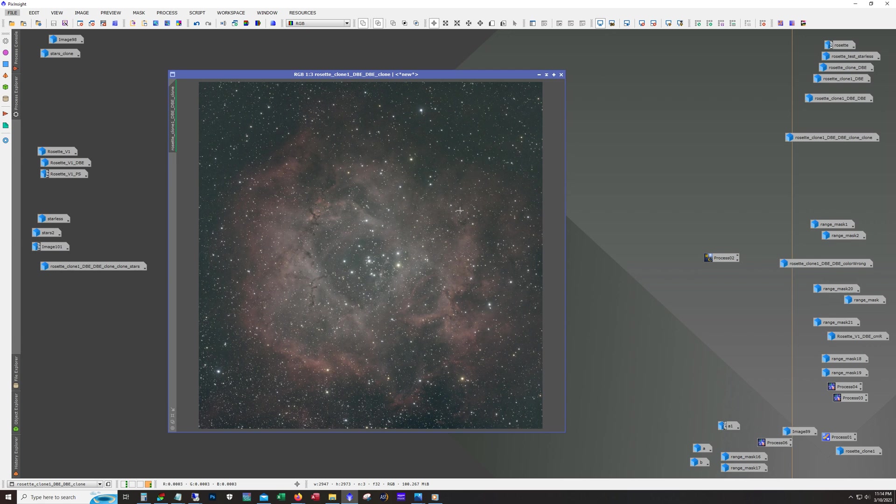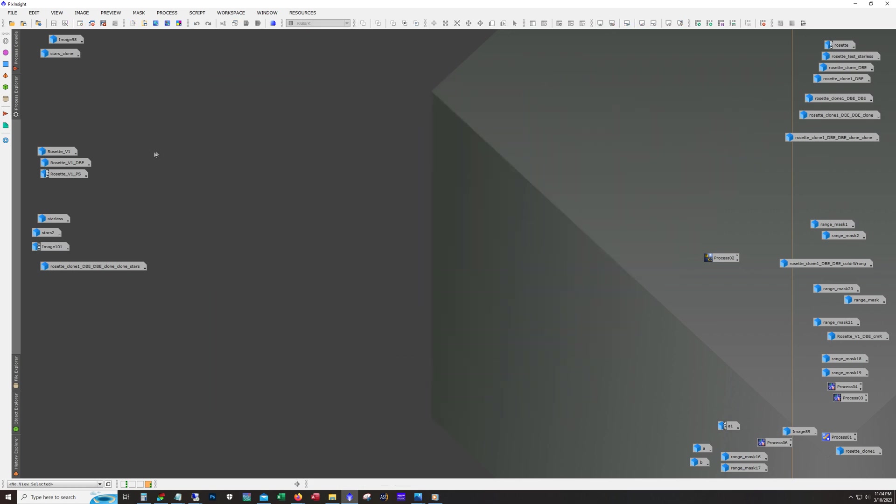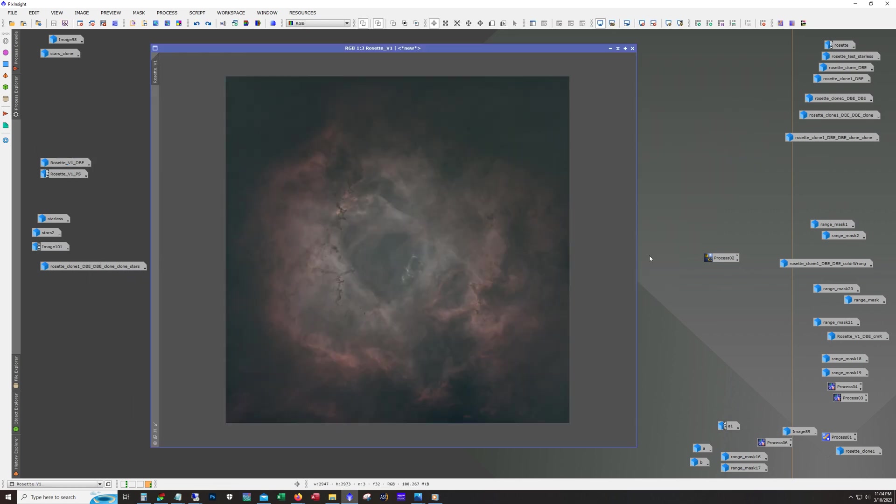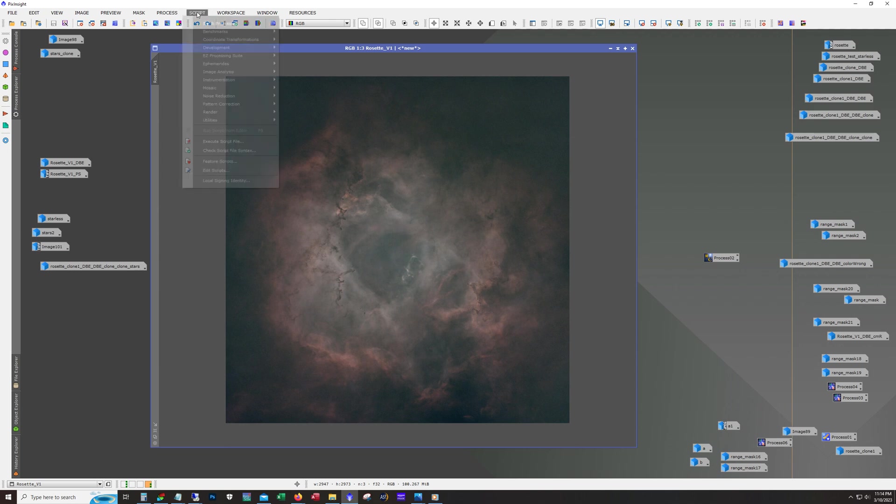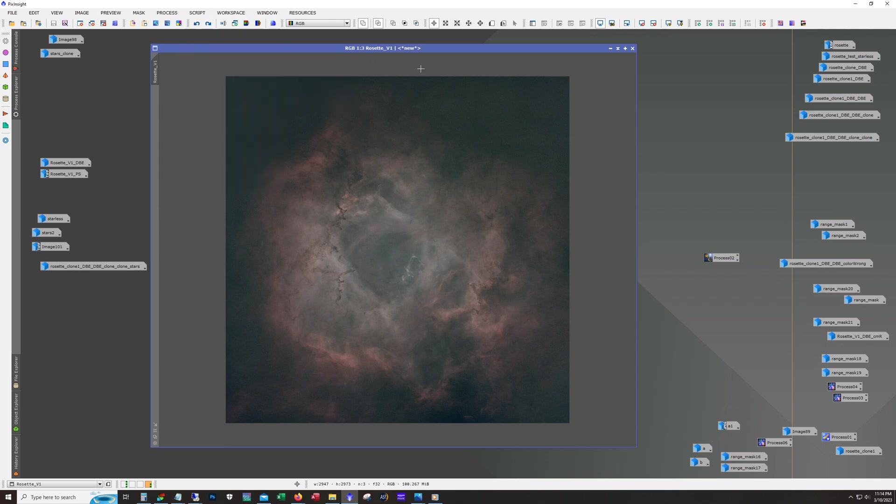After blur exterminator, the next thing would be to remove the stars. The stars have been removed. And then after the stars are removed, I'll do a stretch. Usually I'll just use the Easy Processing Suite soft stretch, and then you can see some initial curve work being done here.